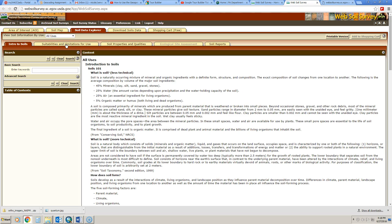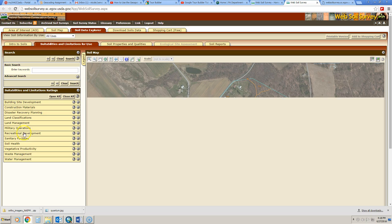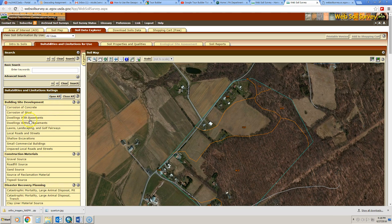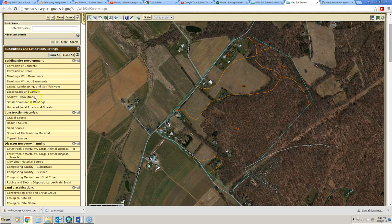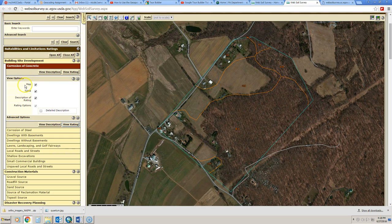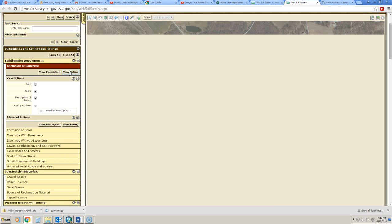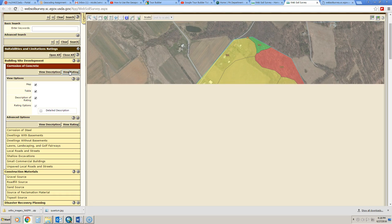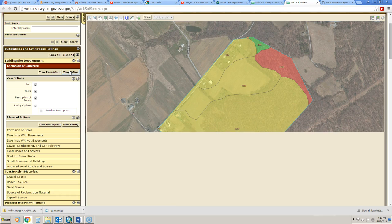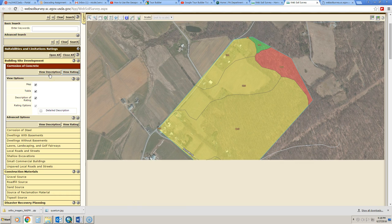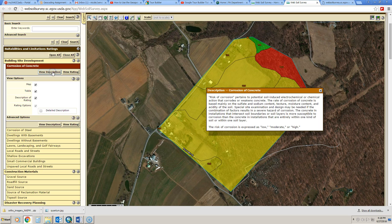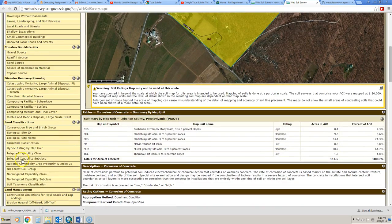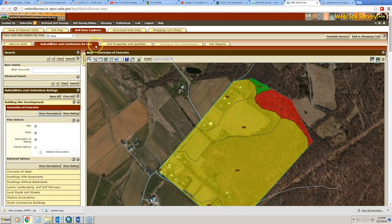If you click on the suitabilities and limitations for use, this will describe the suitabilities and limitations for each of the soil types in these categories. You can open them all to see what is underneath each. And if you want to learn about any one of them, just click on it and you can click view rating or view description. It really just tells you what the particular parameter means, just because some of these may not be intuitive to all of us, especially if we're not used to working with soils. So you have that suitabilities and limitations tab.